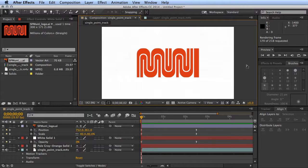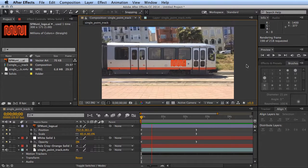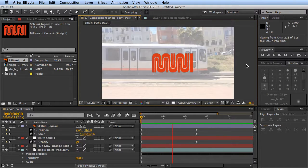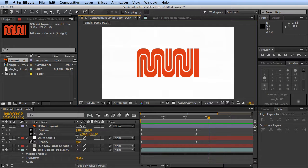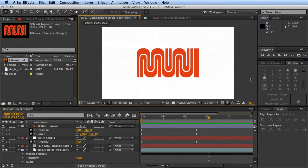And finally what we get is a nice end to a Muni video where you can have the Muni train pull away and the logo pulls out from this. So this is just one example of using a single track.